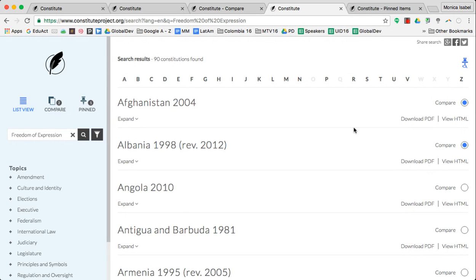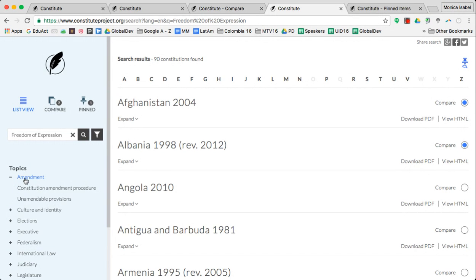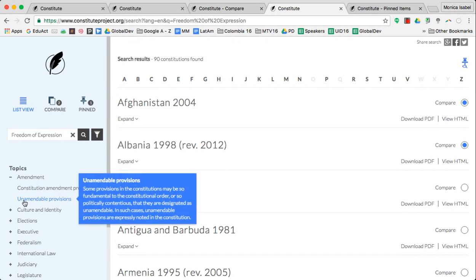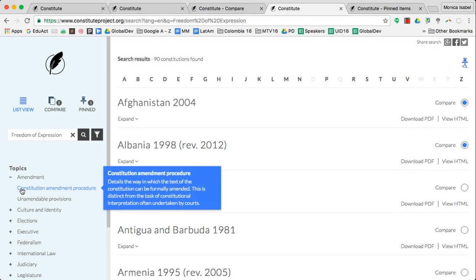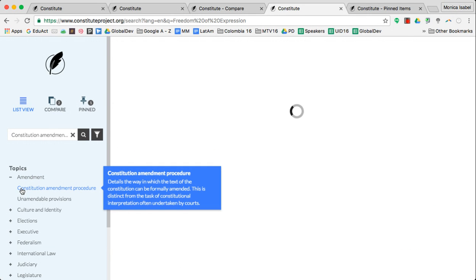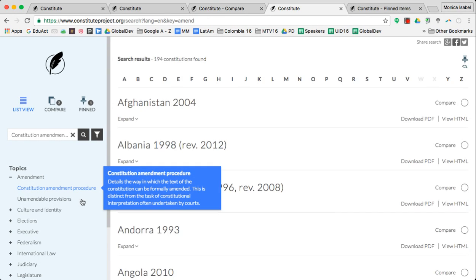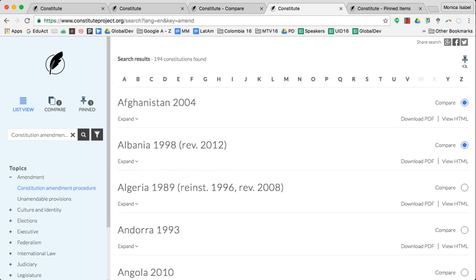Let's say I was also looking for information on the Constitution amendment procedures and I also want to be able to do some research on that and evaluate that. Once again, I can pin it.